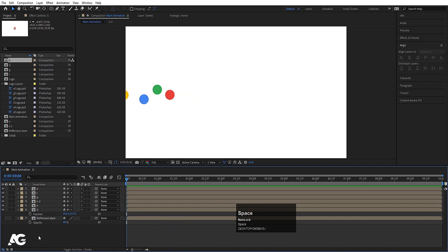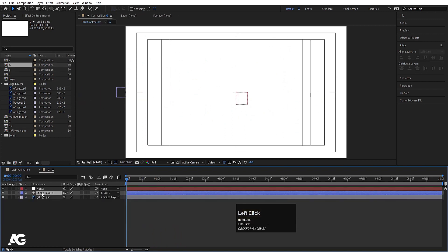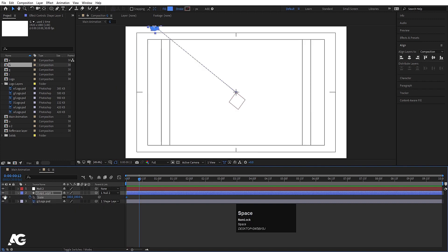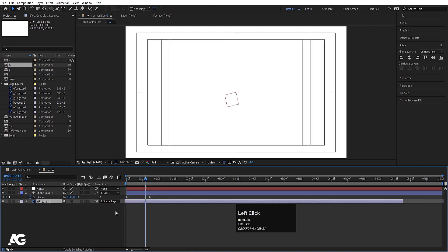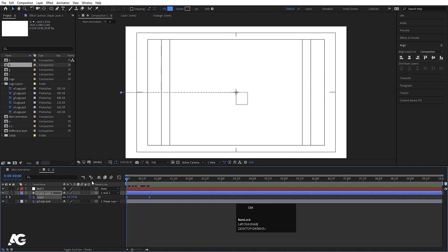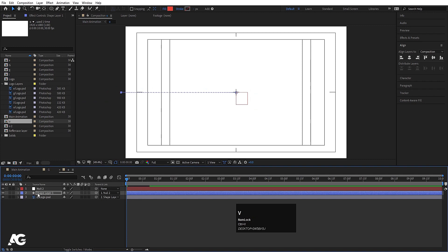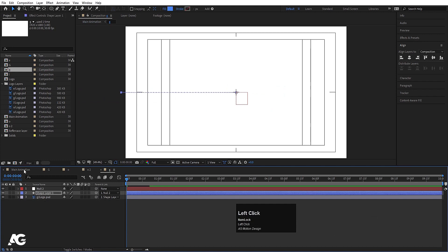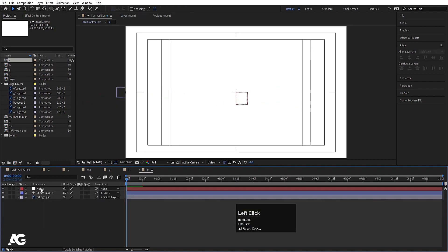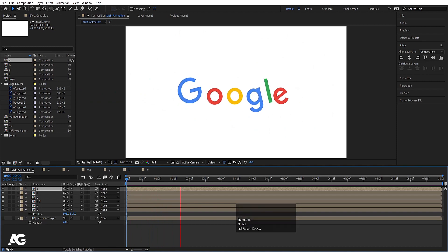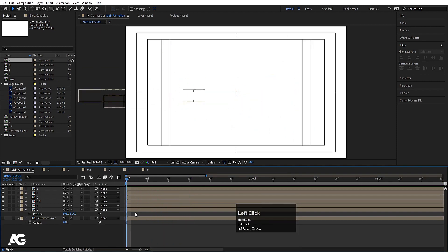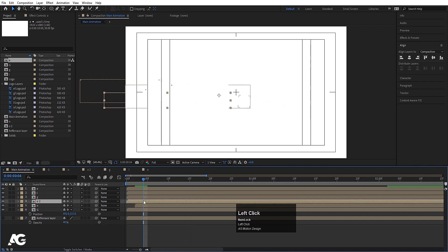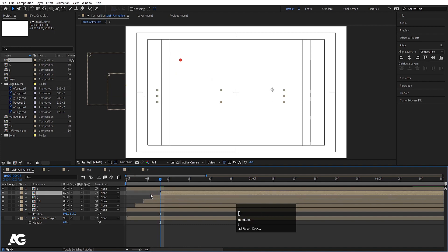Hide the reference layer. Now go into each composition and add a scale animation on the shape layer: create a keyframe, move a few frames forward, create another keyframe, then go to the start and set scale to zero. Hit F9 for easy ease, copy those keyframes with Ctrl+C, then go to each shape layer, press U, and paste. Offset each letter's animation slightly using the Page Down button.